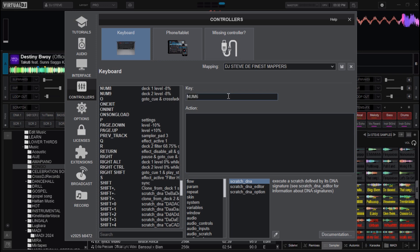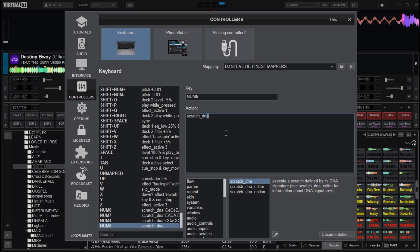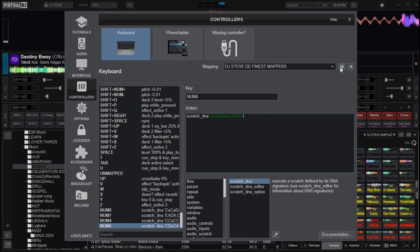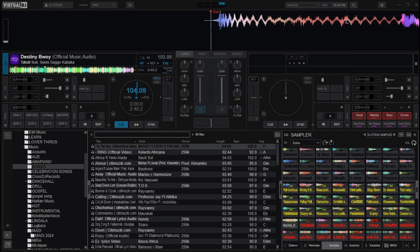For the last one, choose the key and type in: scratch_dna, open quote, capital C, capital D, small A, capital C, capital A, small A, capital C, capital C, capital C, capital A, A, then close it with the quote. After setting all the scratch DNAs, click the Save button and close this window.